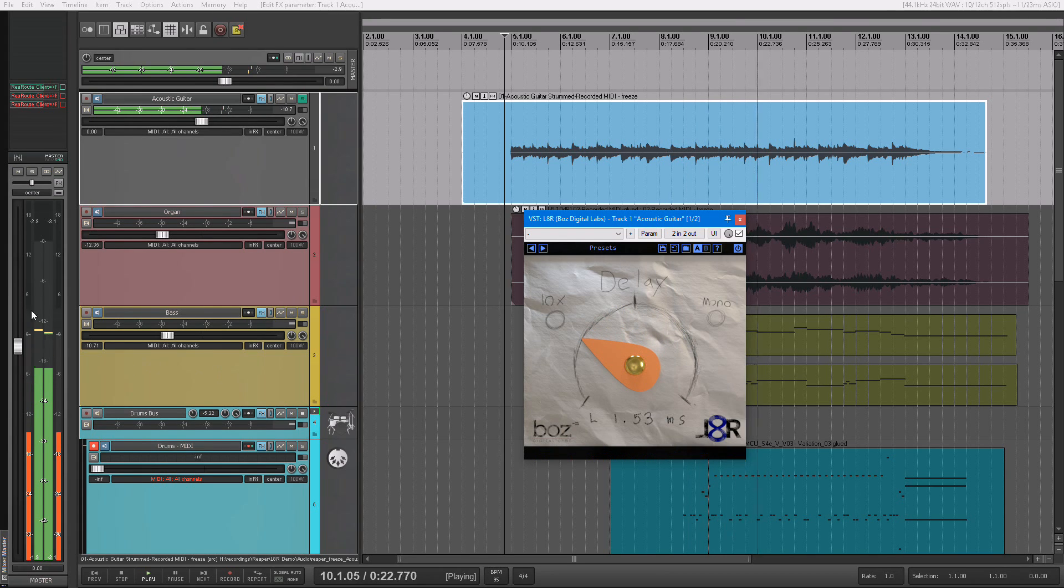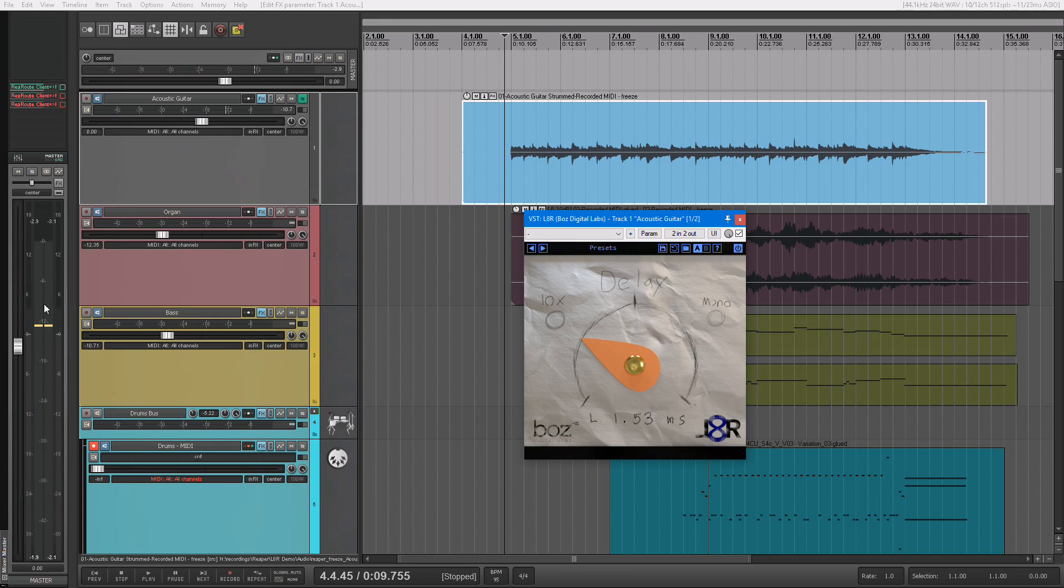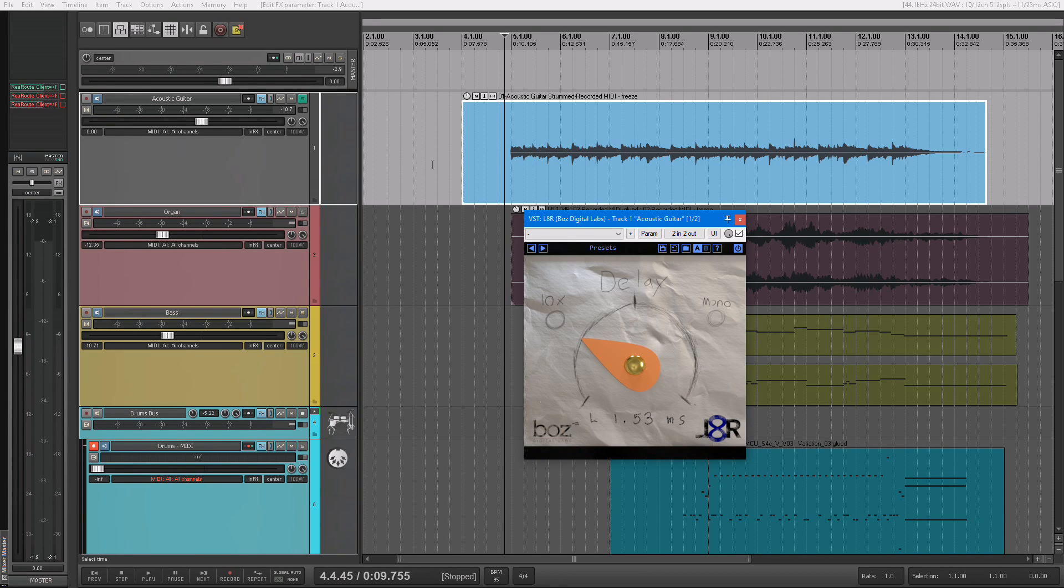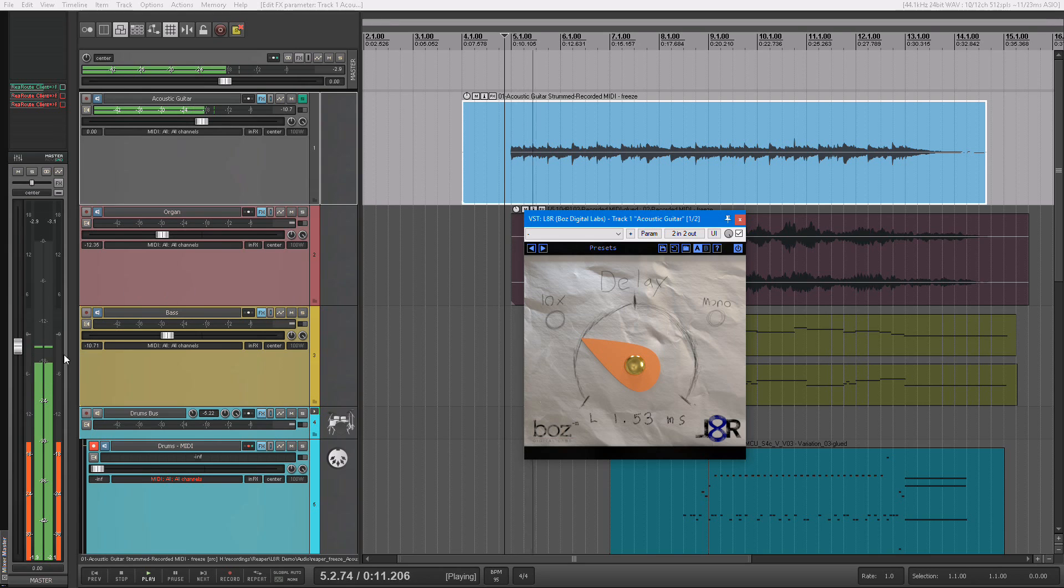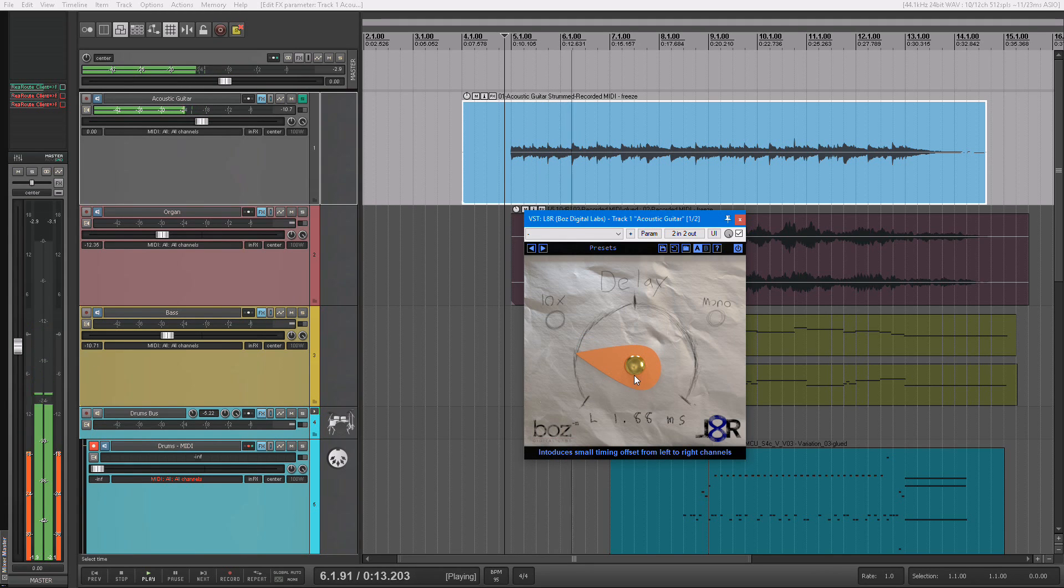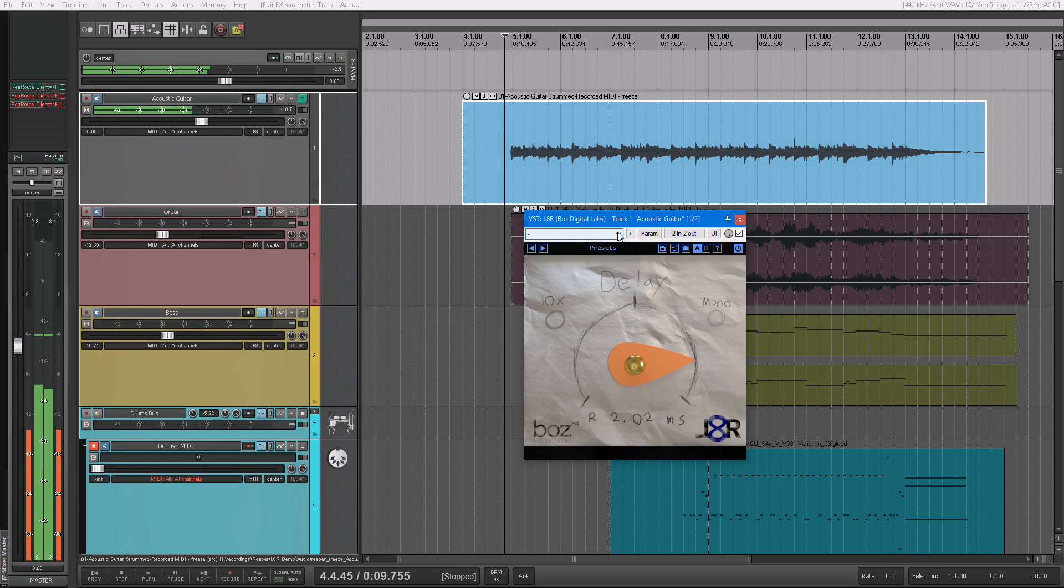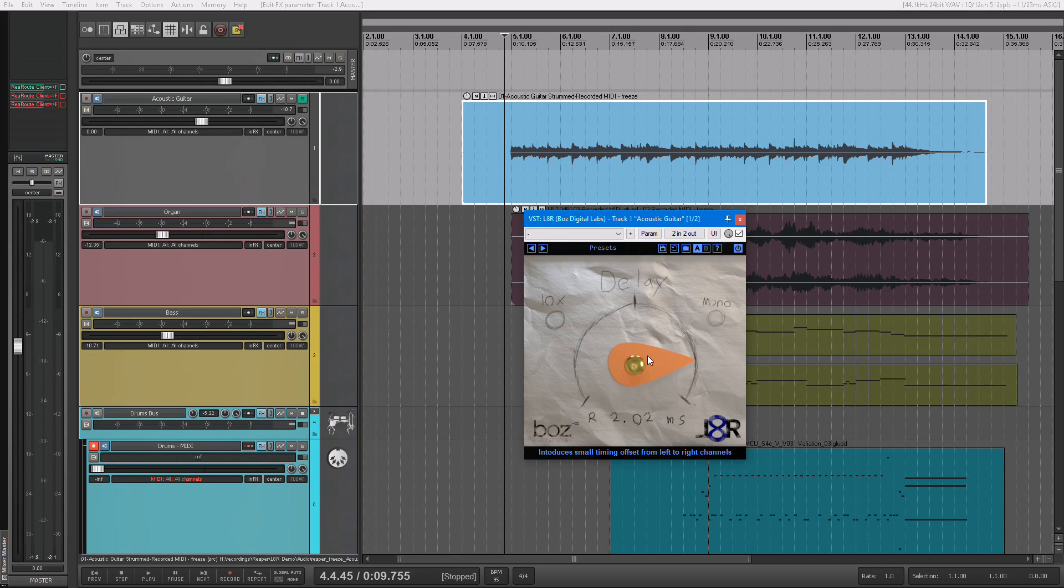But if you look over here at the meters, you'll notice that even when it's panned, your left and your right are still equally loud. Left, right. And the reason for that is because this is not adjusting the volume of your left and right channels. It's actually adjusting just the delay.